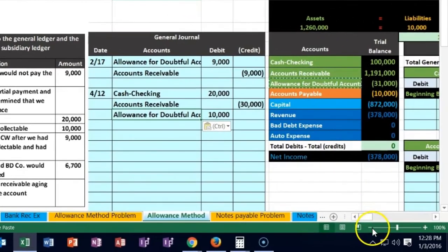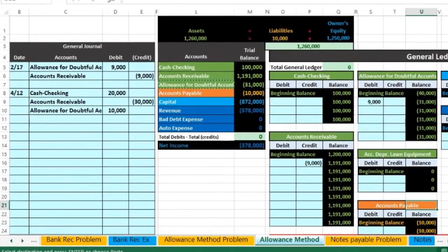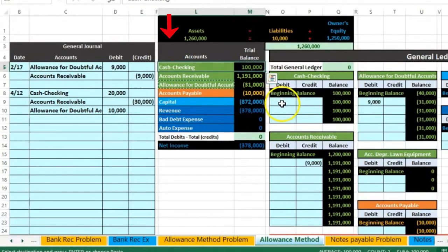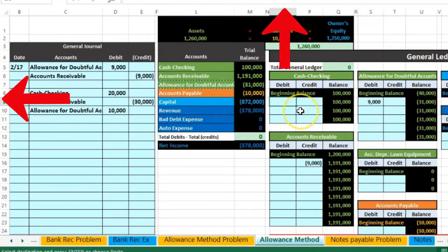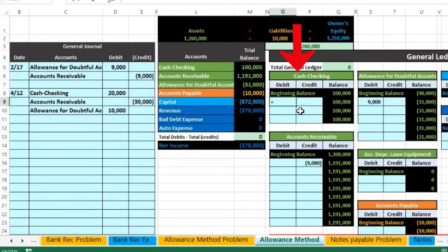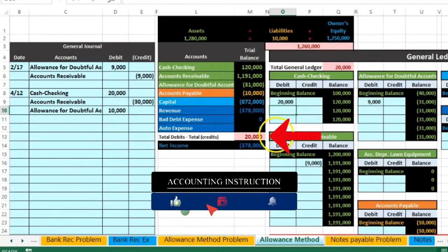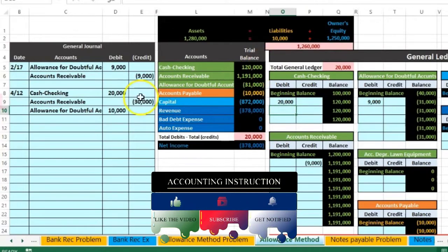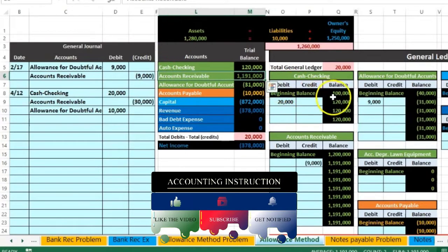Let's post this out and see what happens. I'm going to go to the taskbar and bring this down to about 80%, then scroll over here and post this. Cash is our top account on the trial balance, the first account on the general ledger. This is called posting. We are in cell O9 — we're gonna select equals and then point to the 20,000. That 100 is gonna go up by 20 to 120, putting us out of balance by the 20, and we see the 120 in the trial balance.